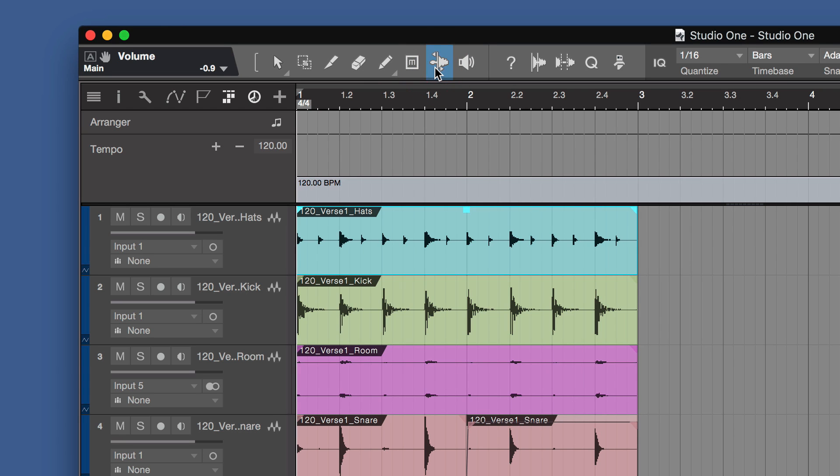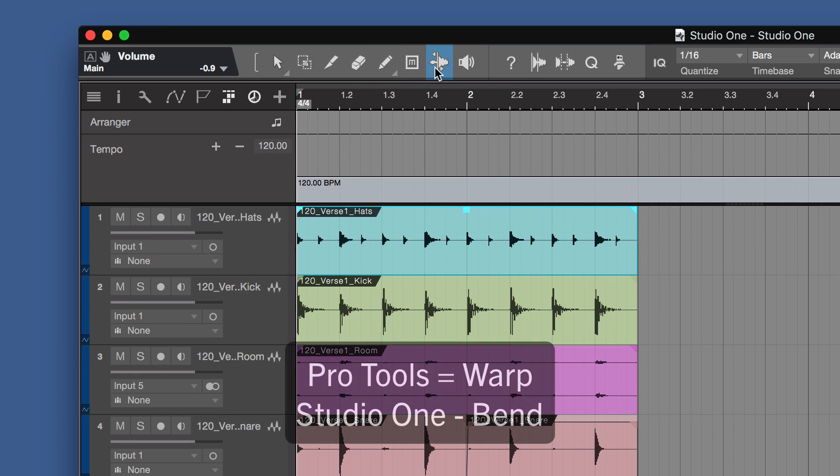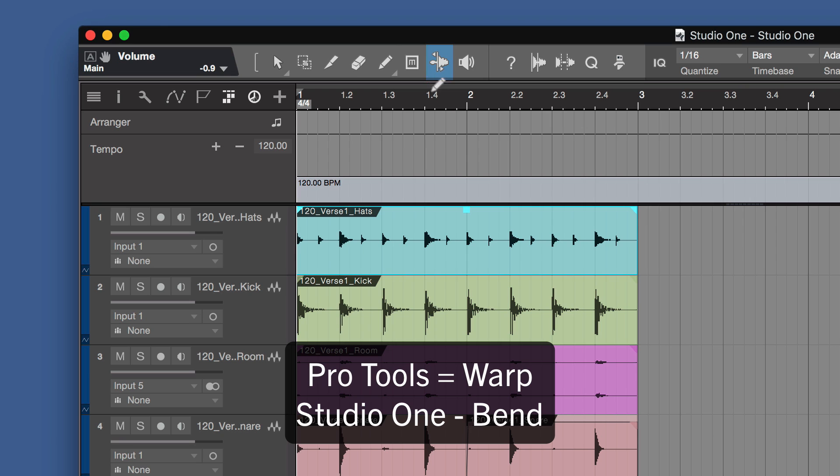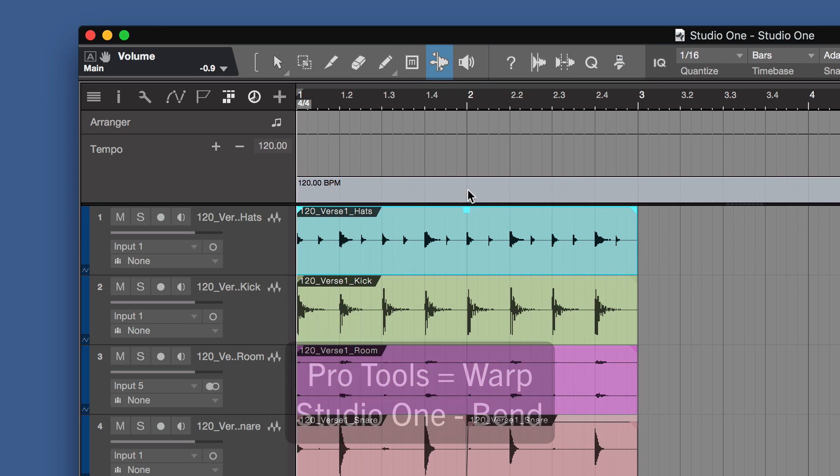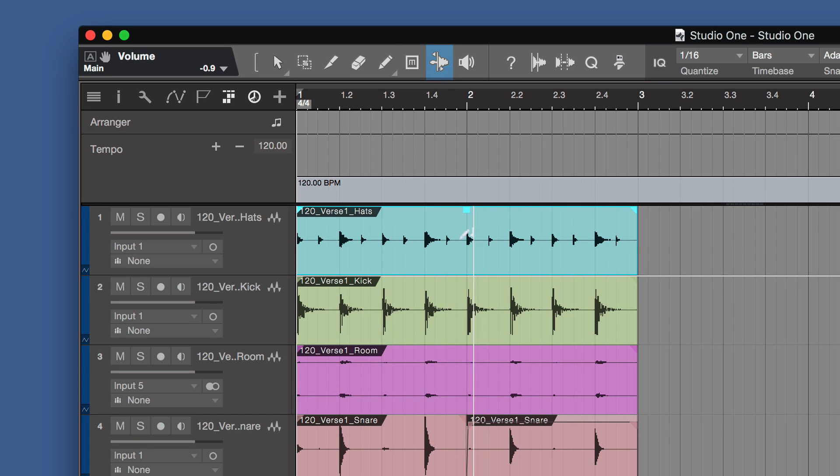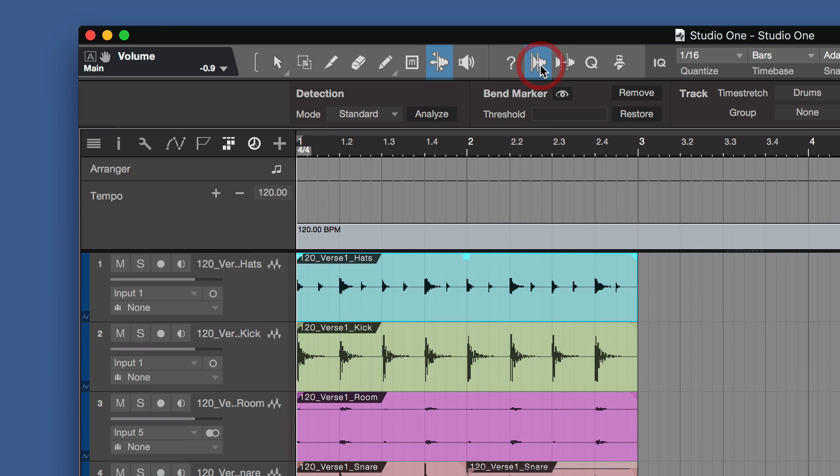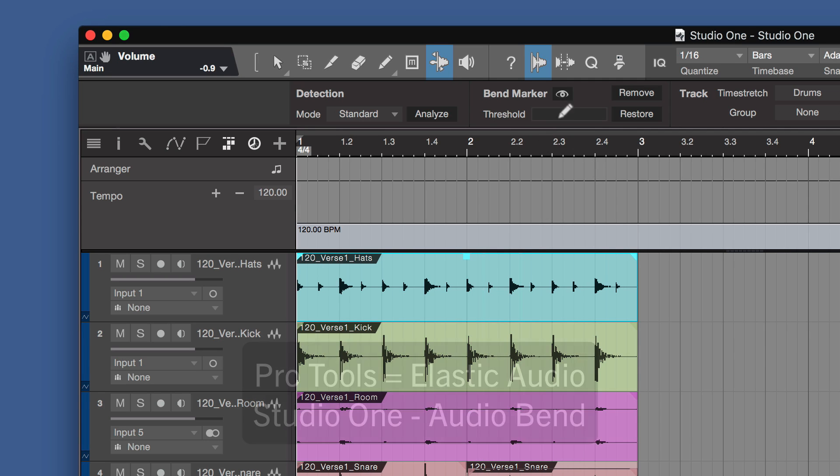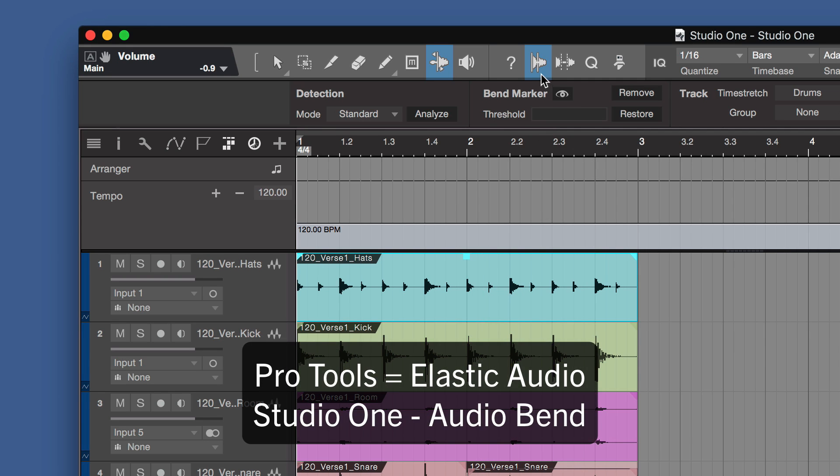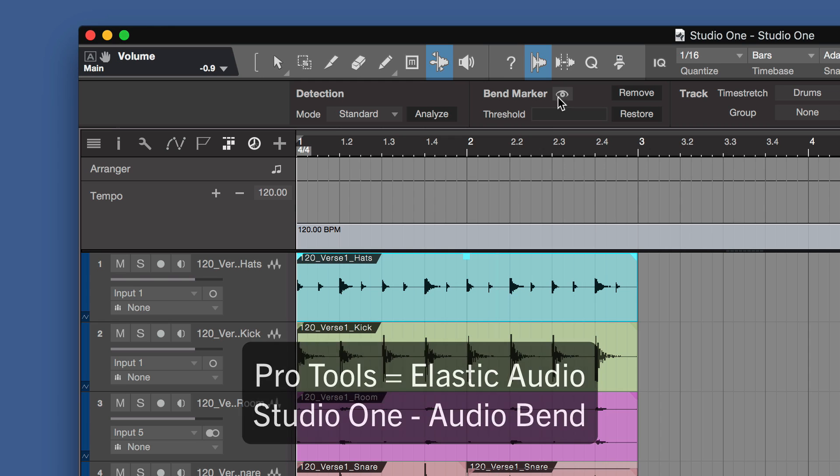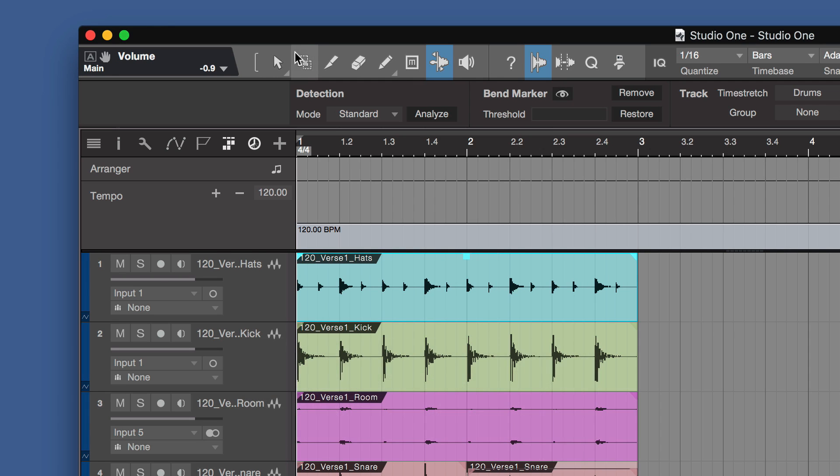Then there's the bend tool, which would be called warp audio or elastic audio in Pro Tools. And that allows you to put bend markers within this audio here. And that's also tied in with when you're using the audio bend drop down there. This is where you can actually set it up. That's what you would call elastic audio in Pro Tools. You can actually set the bend markers on a track.